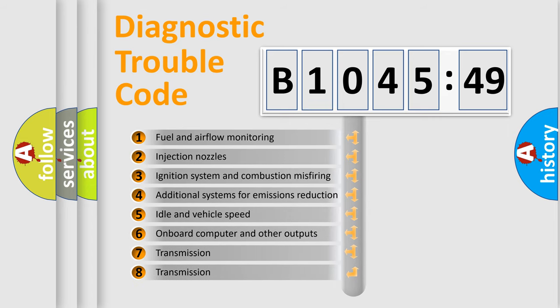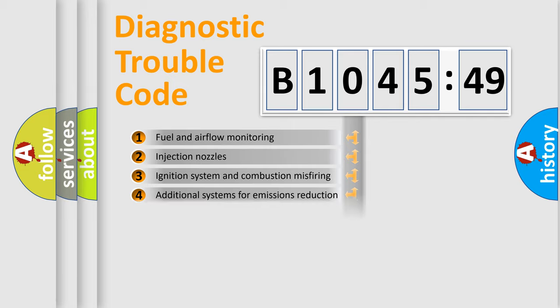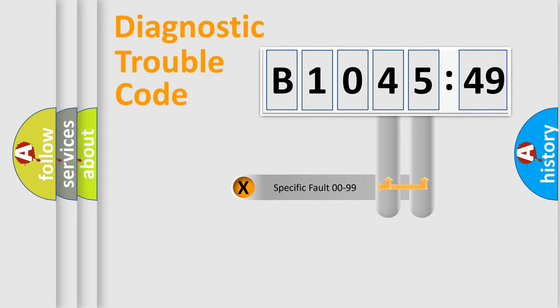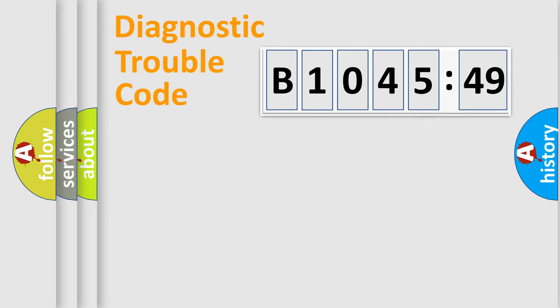The third character specifies a subset of errors. The distribution shown is valid only for the standardized DTC code. Only the last two characters define the specific fault of the group.